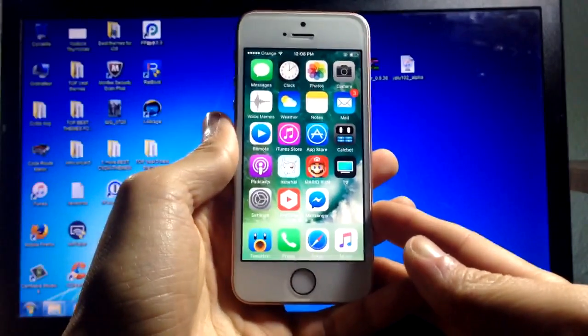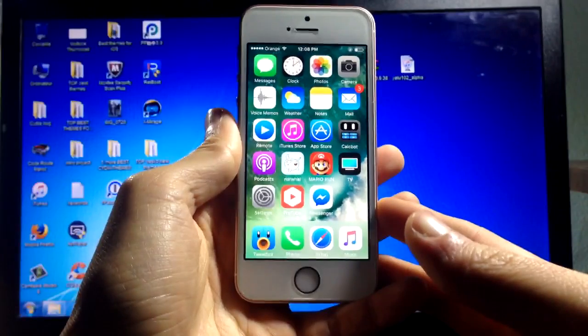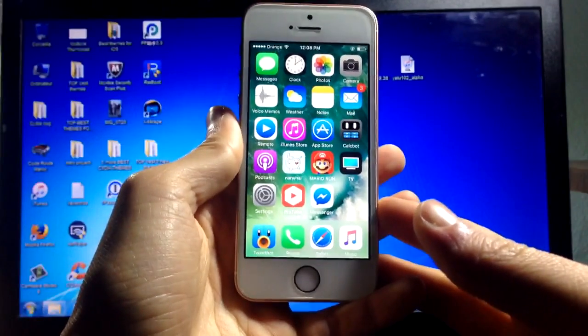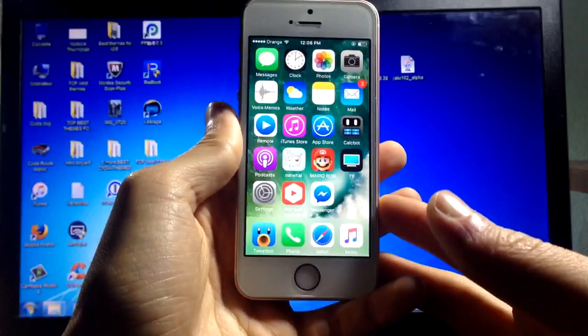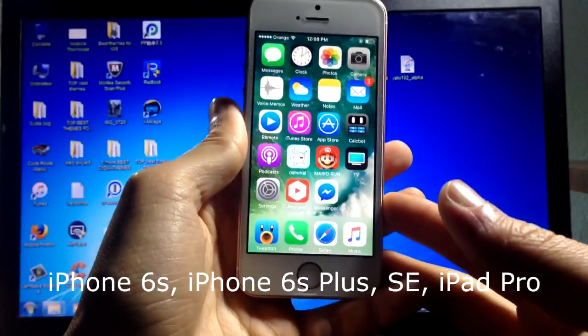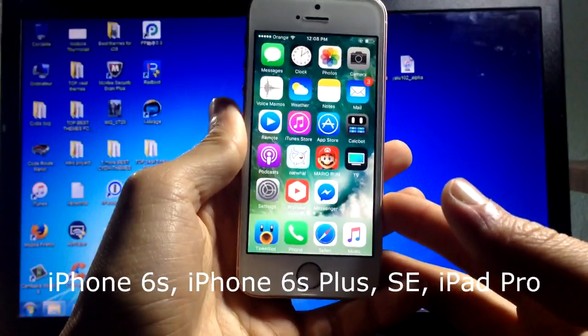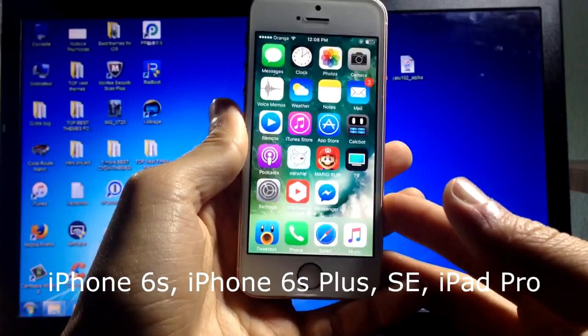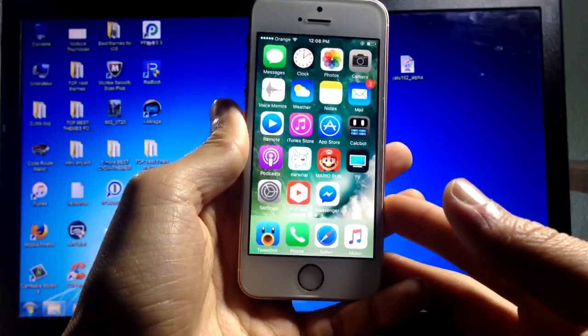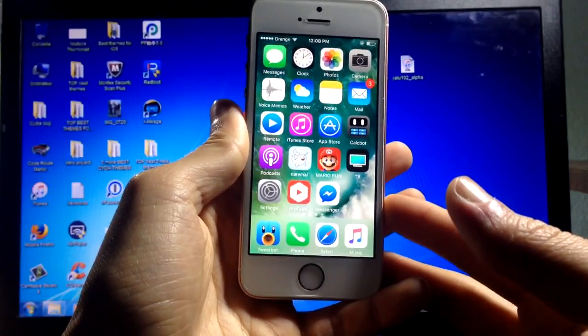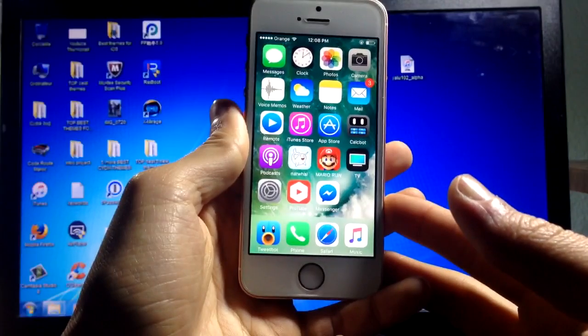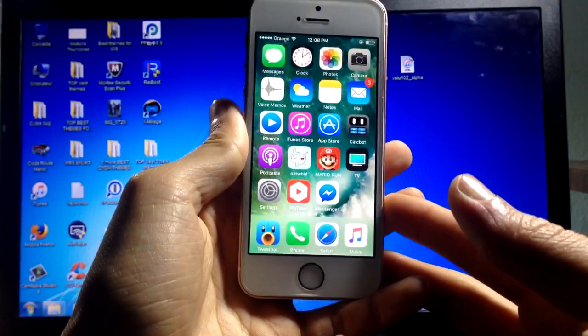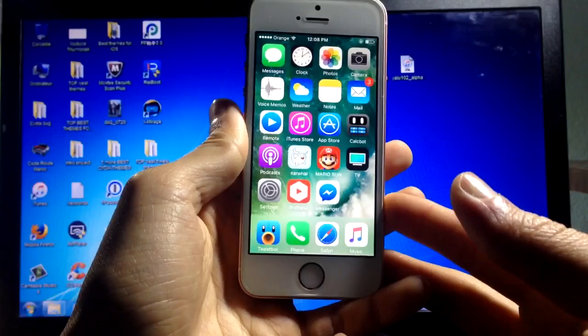What's up guys, I'm finally back with a brand new video about the new iOS 10.2 jailbreak. This jailbreak currently supports only iPhone 6s, iPhone 6s Plus, iPhone SE, and iPad Pro. Other 64-bit devices including the iPhone 7 and 7 Plus will be supported in the future.